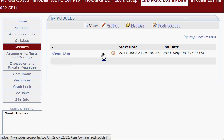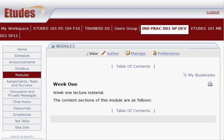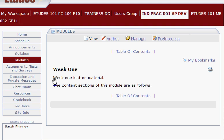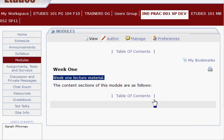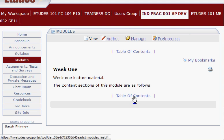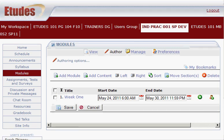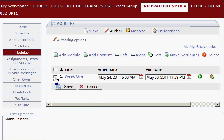Students wouldn't be able to click on it because this date is in the future. But if I want to see what it would look like once the students are able to access it — this is what they see. This is that description I typed in. Right now there are no sections, so there's nothing below where it says the content sections of this module are as follows — there are none yet. Let's go back to authoring. Now we have our Week One module, so I can click on that and add content to it.